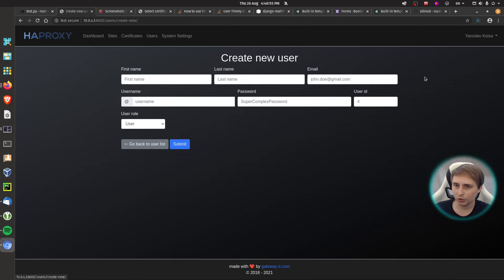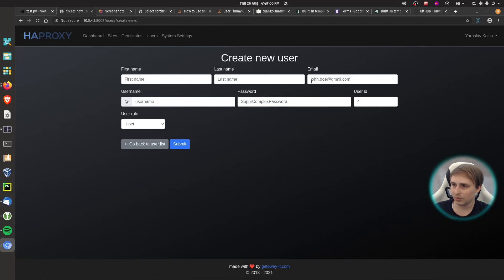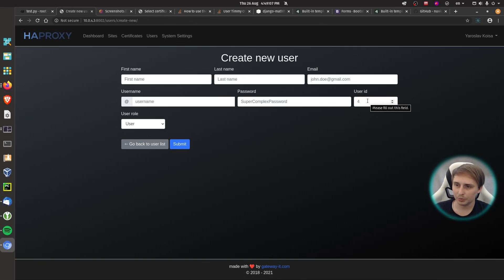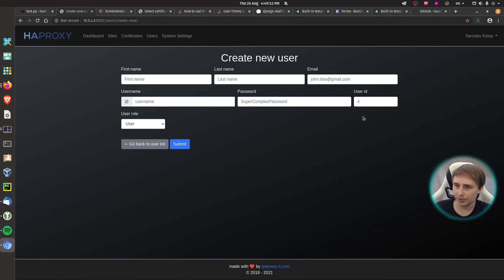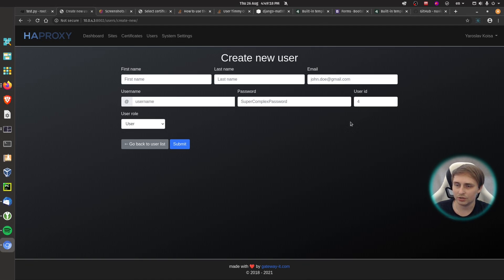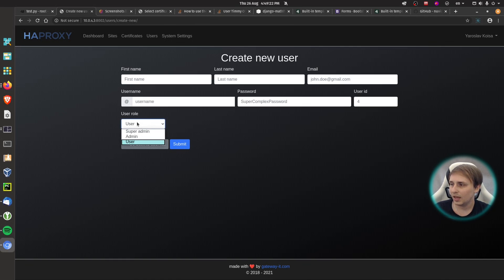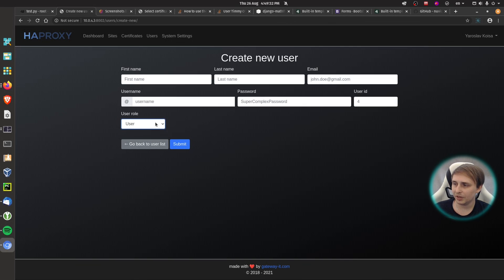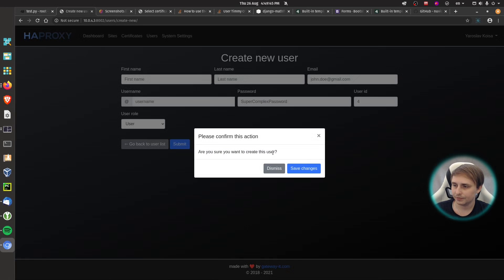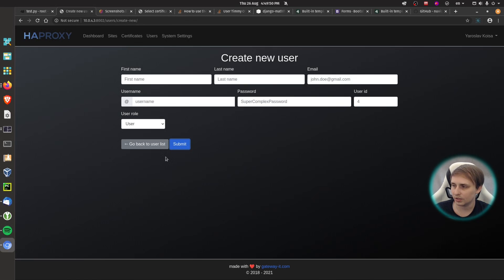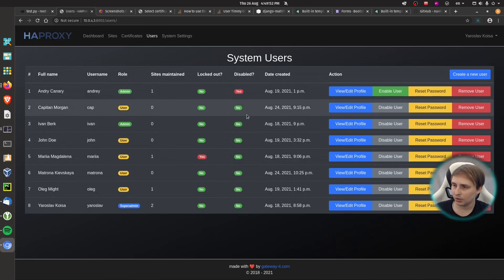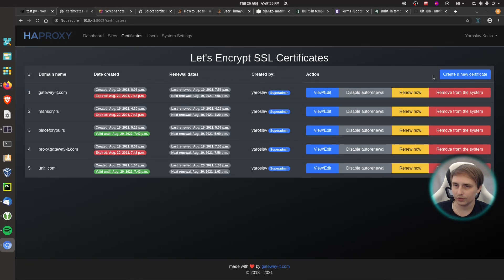So with that covered, let me show you a new user creation page. We have first name, last name, email, username, password, user ID. This will be generated automatically. But if you want to assign higher ID, so that user appears at the bottom of the list or something like that, I may implement some other features that are tied to user ID in the future as well. And you have user role: super admin, admin, or user. And depending on your user level, you will be able to choose one of these. And when you hit submit, it will ask you if you are sure to create a user, you can save changes or dismiss. Now let's back to user list and let's move on to certificates.